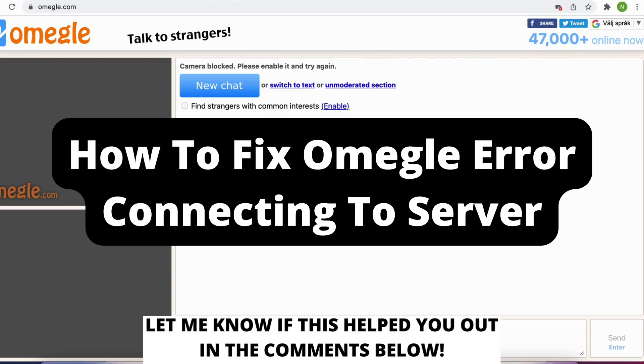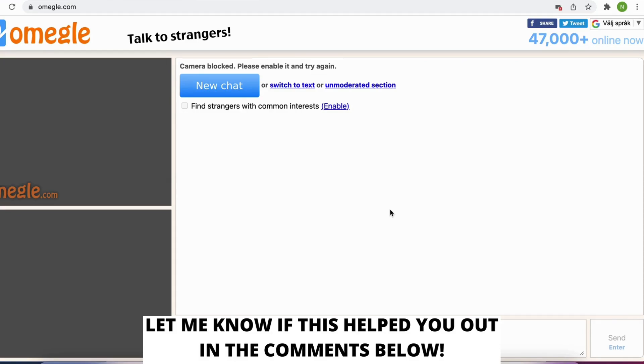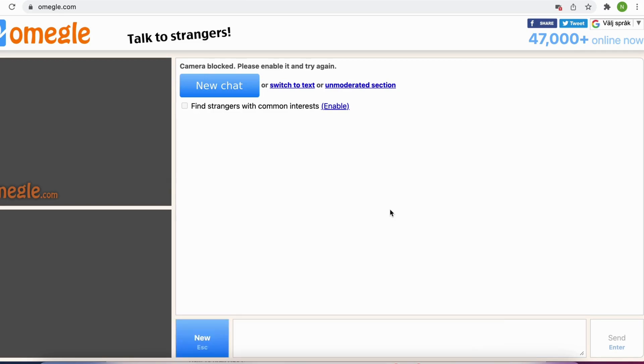How to fix Omegle Error Connecting to Server. Hello everybody and welcome to this video where I'm going to show you the secret way on how to fix Omegle Error Connecting to Server.